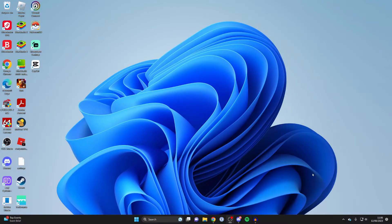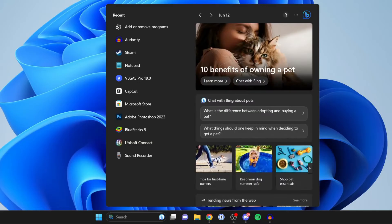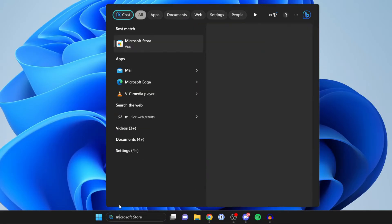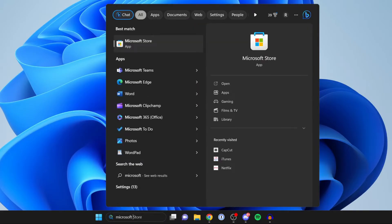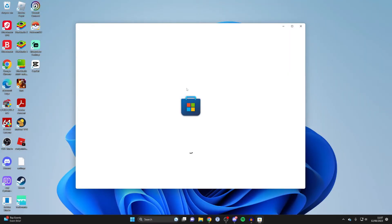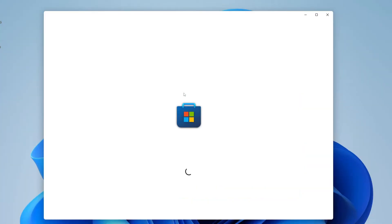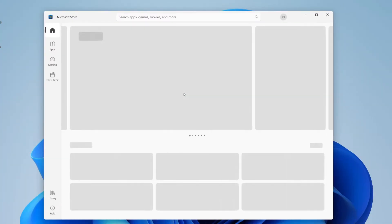The first thing we need to do is open up the Microsoft Store on your computer. You may be thinking you don't have this app, but you should — every default Windows system should have it. Go to the bottom, tap on search, type in Microsoft Store, and it should pop up at the top.